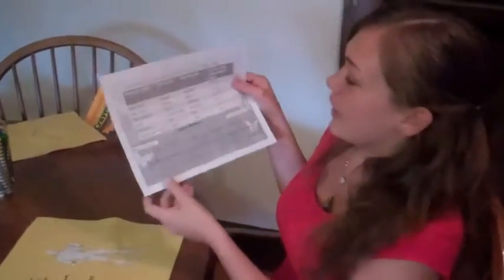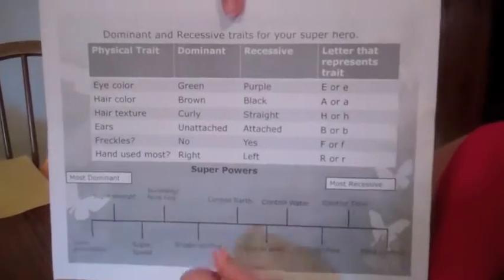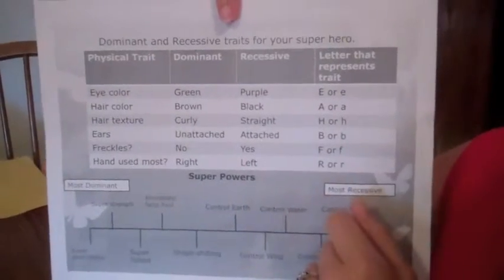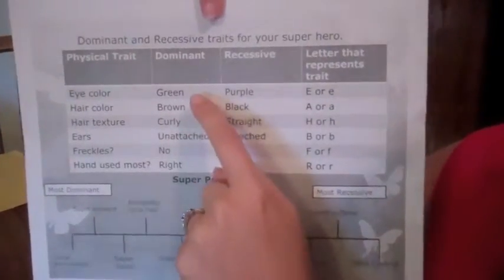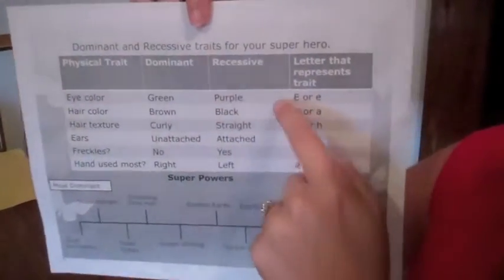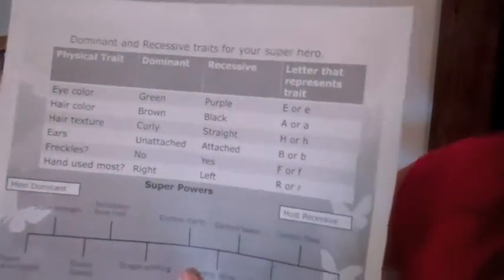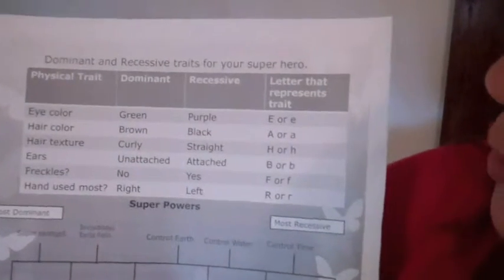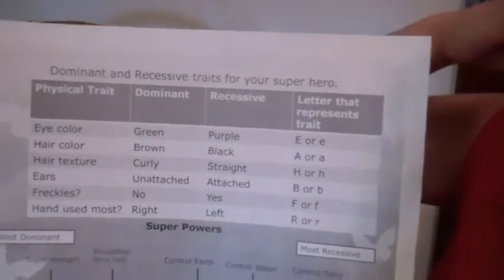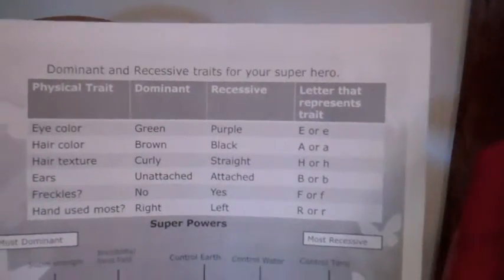To determine what eye color your superhero is going to have, you're going to go to this slide right here. For the choices of eye color, we have green and purple. Now, because we're designing our superheroes, we get to choose whether we want our superheroes to have green or purple eyes.